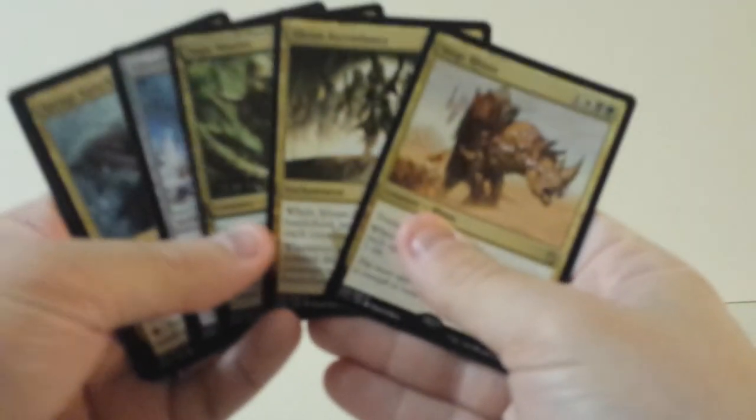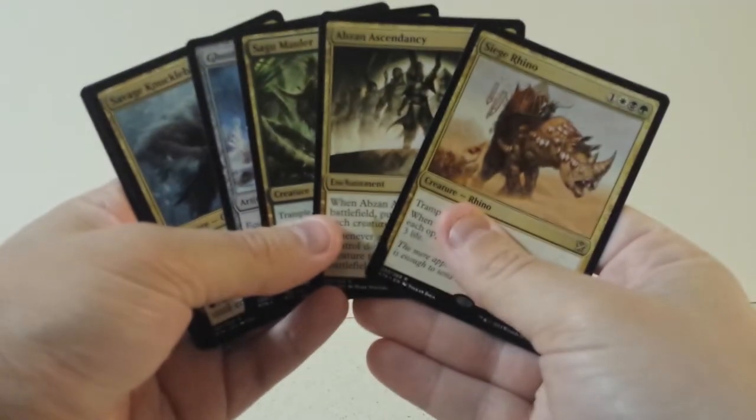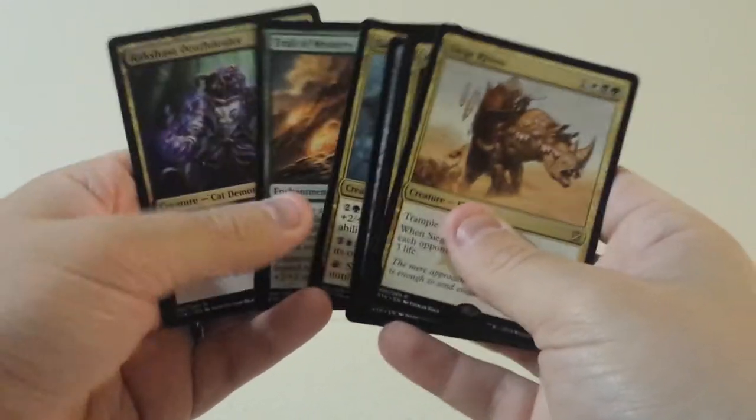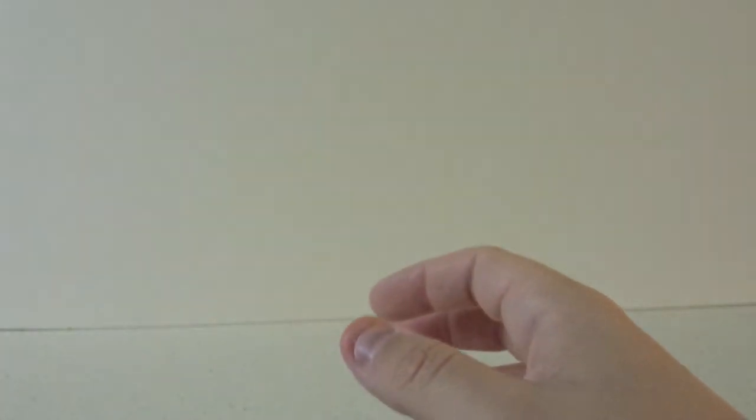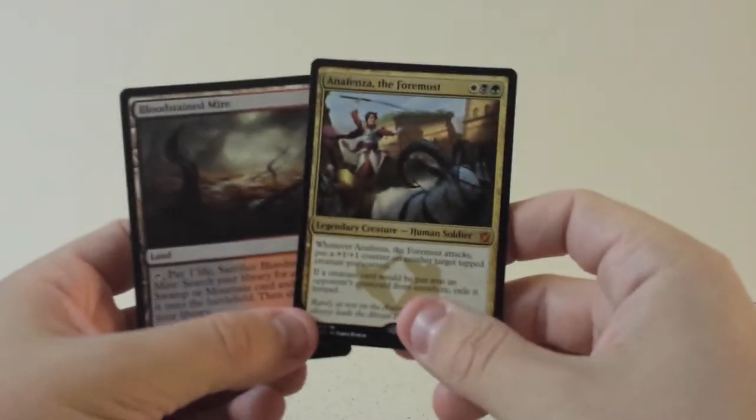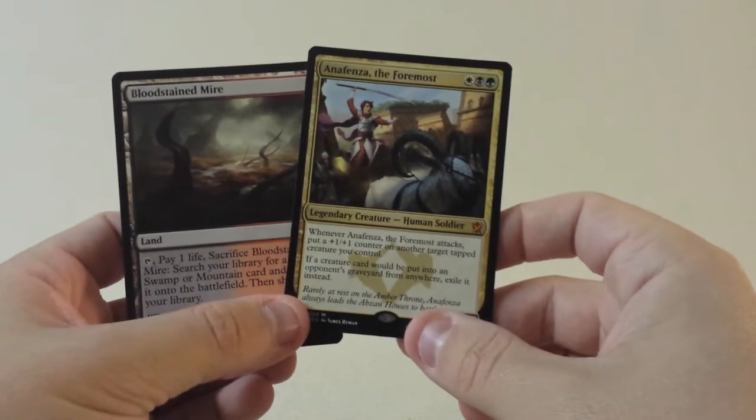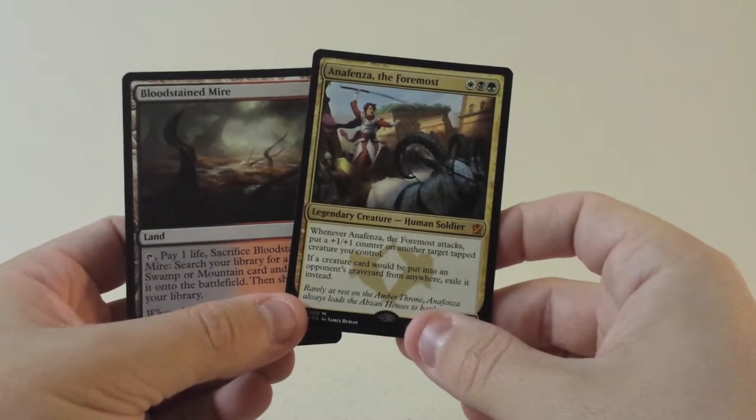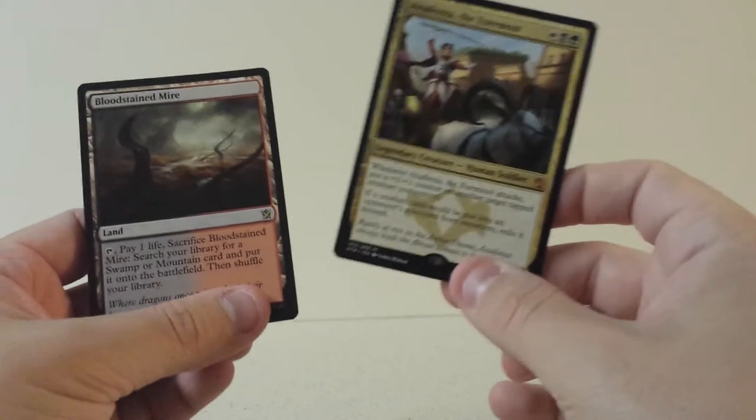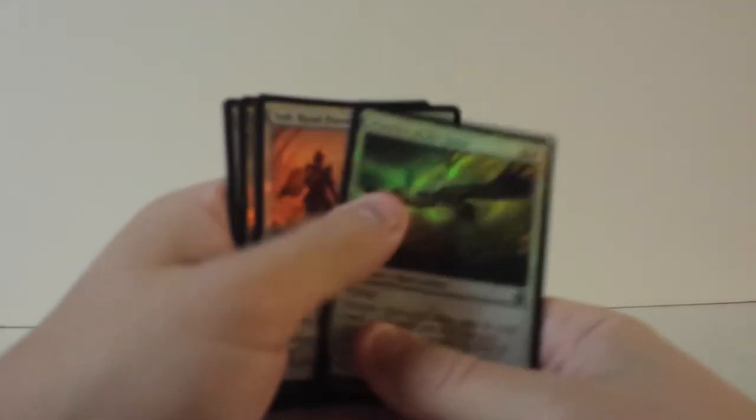Well, come on. Regular rares without these bad boys. Let's see. Well, maybe bad girls I guess. Anafenza and Bloodstained Mire. So we got our Fetch and we got a Mythic. It's a lot better than a lot of fat packs.